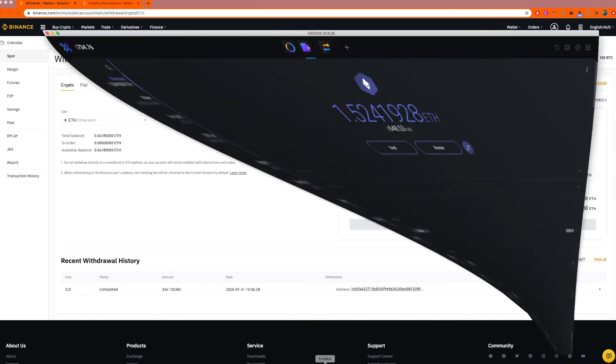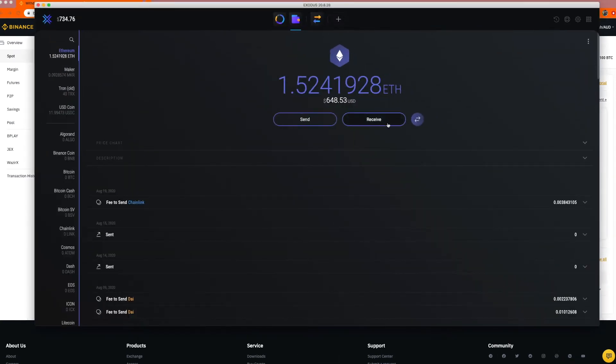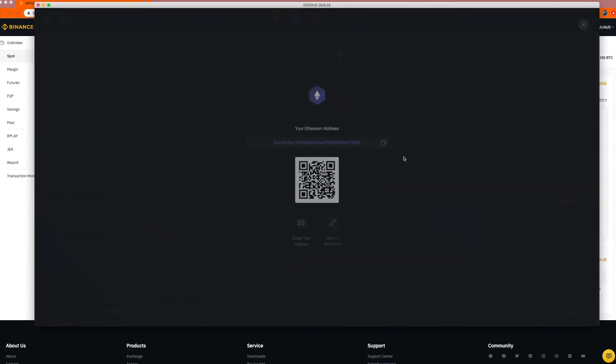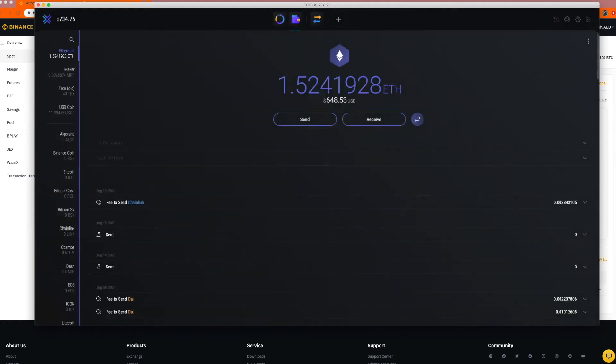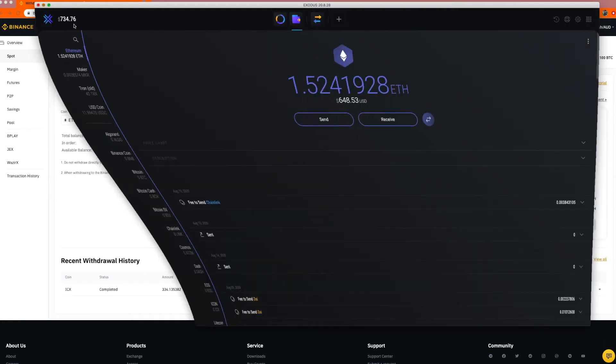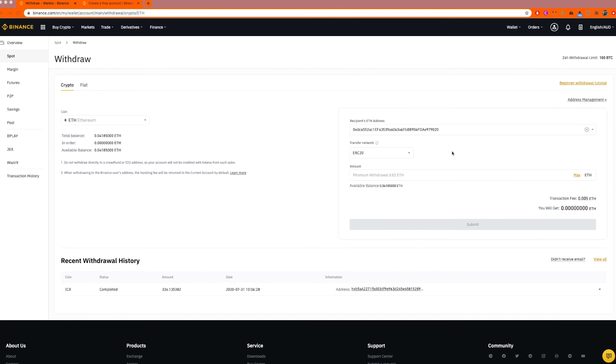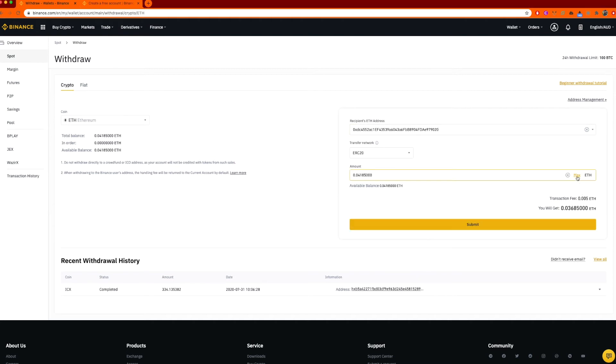I know this is the address because I copied and pasted it. If you're worried, just quickly look at it again and look at those last digits, 979020. And if I look over here, 979020. It's been copied and pasted perfectly. I want to withdraw all my Ethereum.